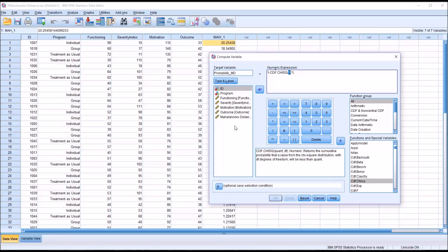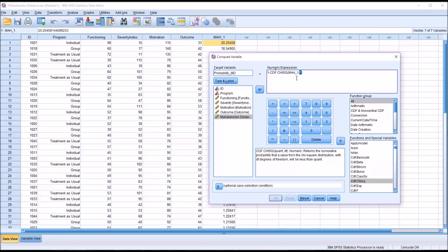And we want to move over the new MD variable into the first parameter. Make that the first parameter. And then for the second argument we need the degrees of freedom. We know that's 3. So it's 1 minus this function. So this will calculate the p-value for the right tail of this variable. So let's take a look at that.